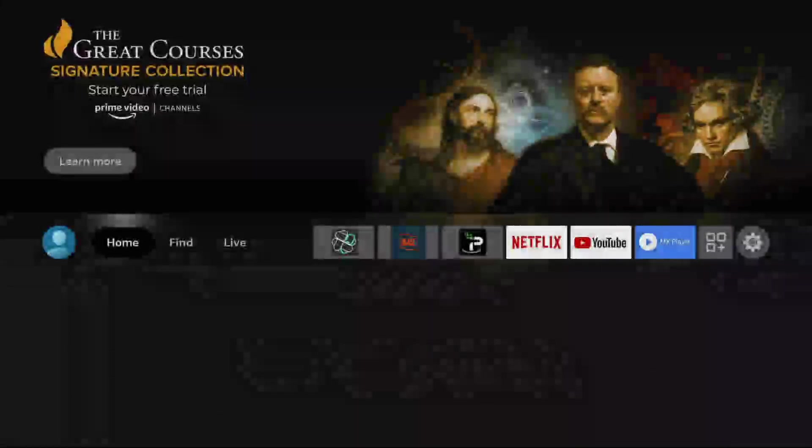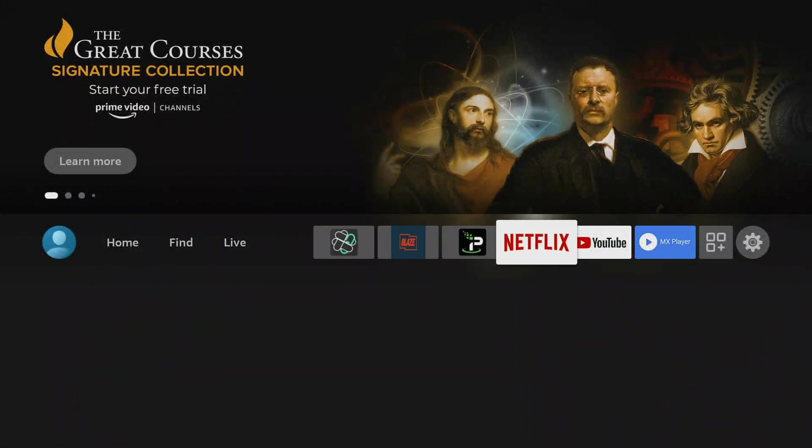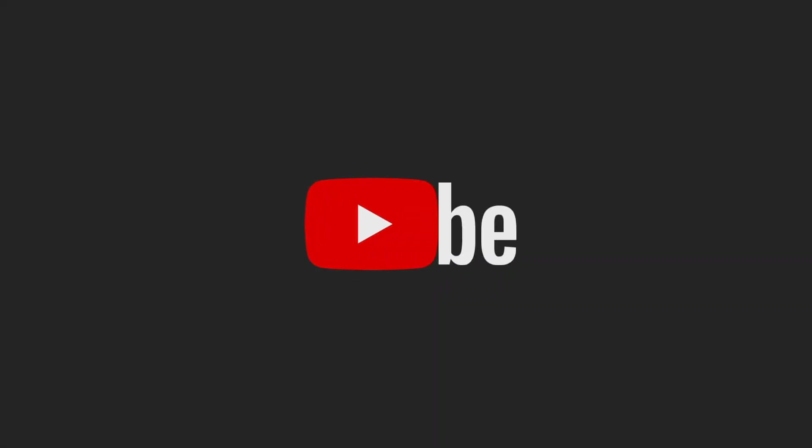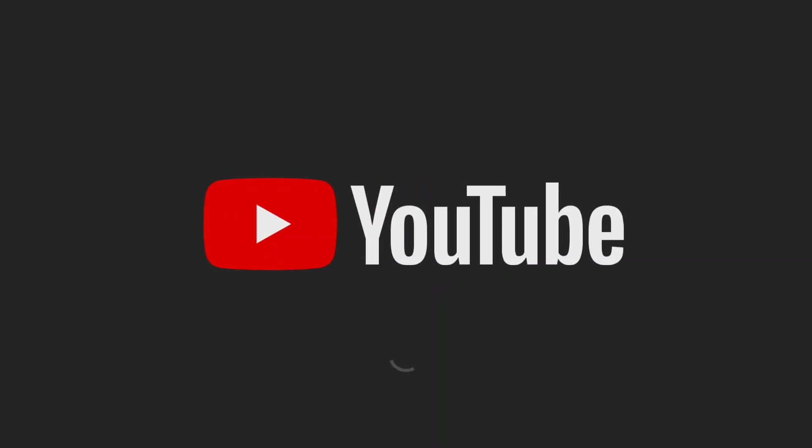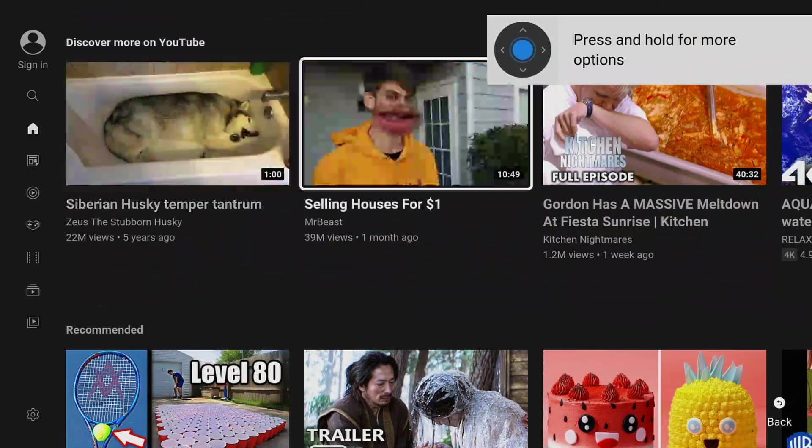Now let's go ahead and open up an app just for the sake of it. Let's open up YouTube. YouTube is now open and go ahead, click an actual video.